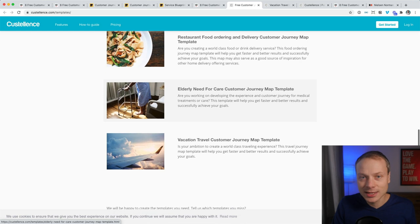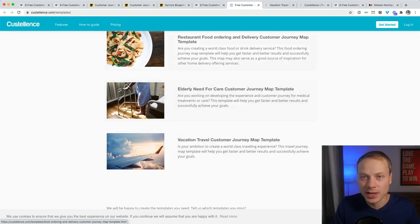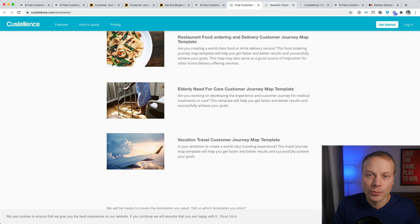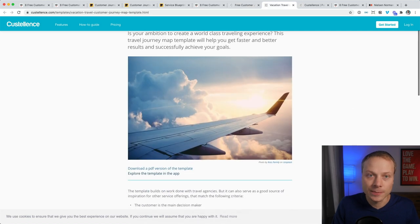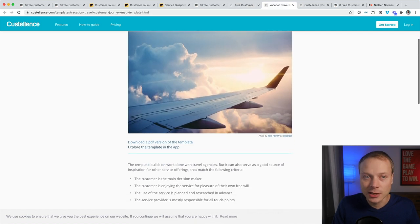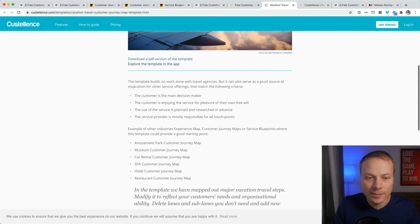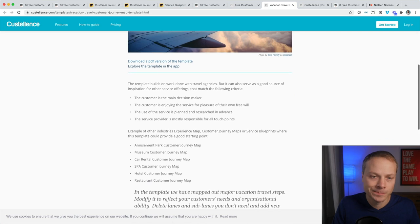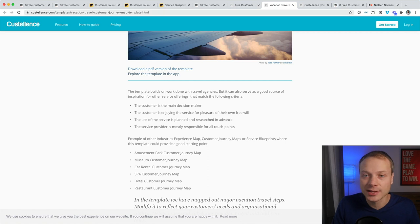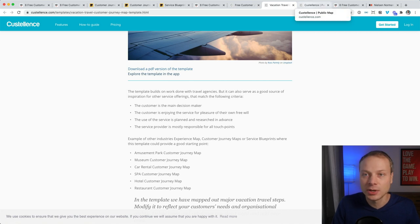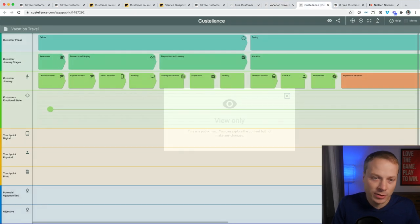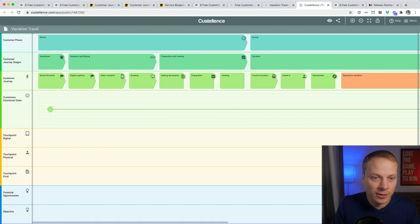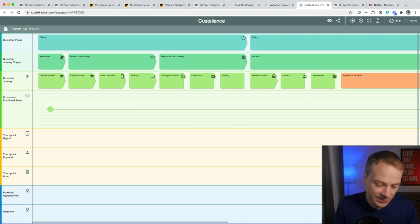And in this example I want to look at the vacation travel journey map template. When you open that article, you can read a little bit about the background of the template, when it works, and you can download the PDF version and also open the template in the Smaply app. So let's do that. View only mode, yes that's great.